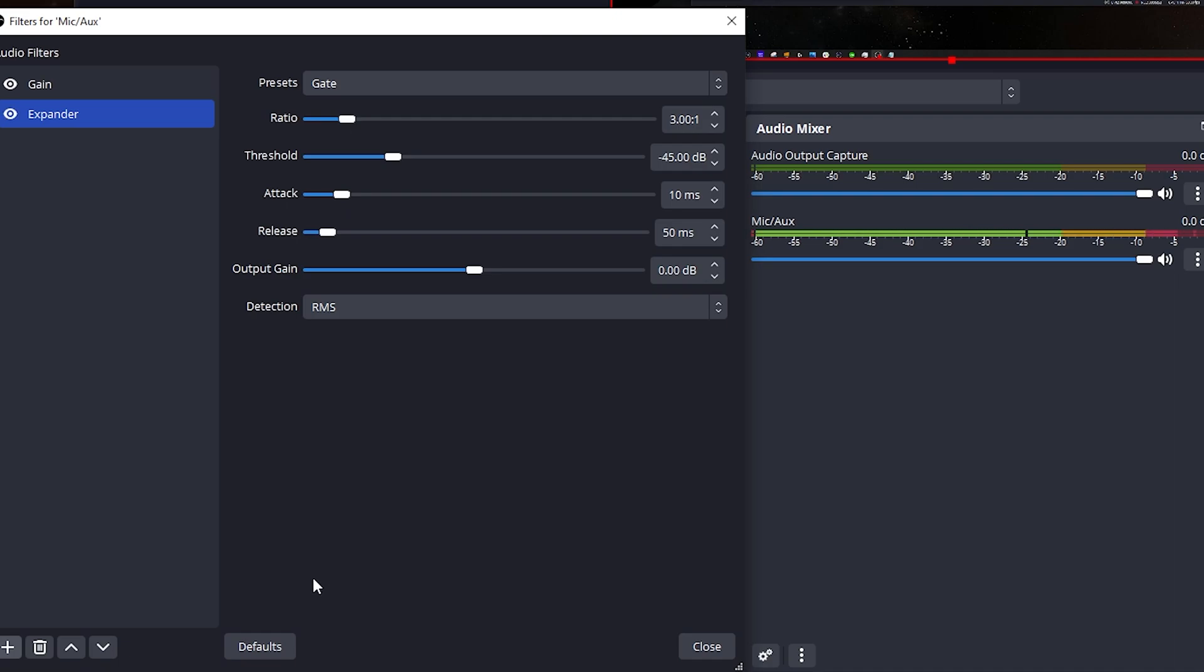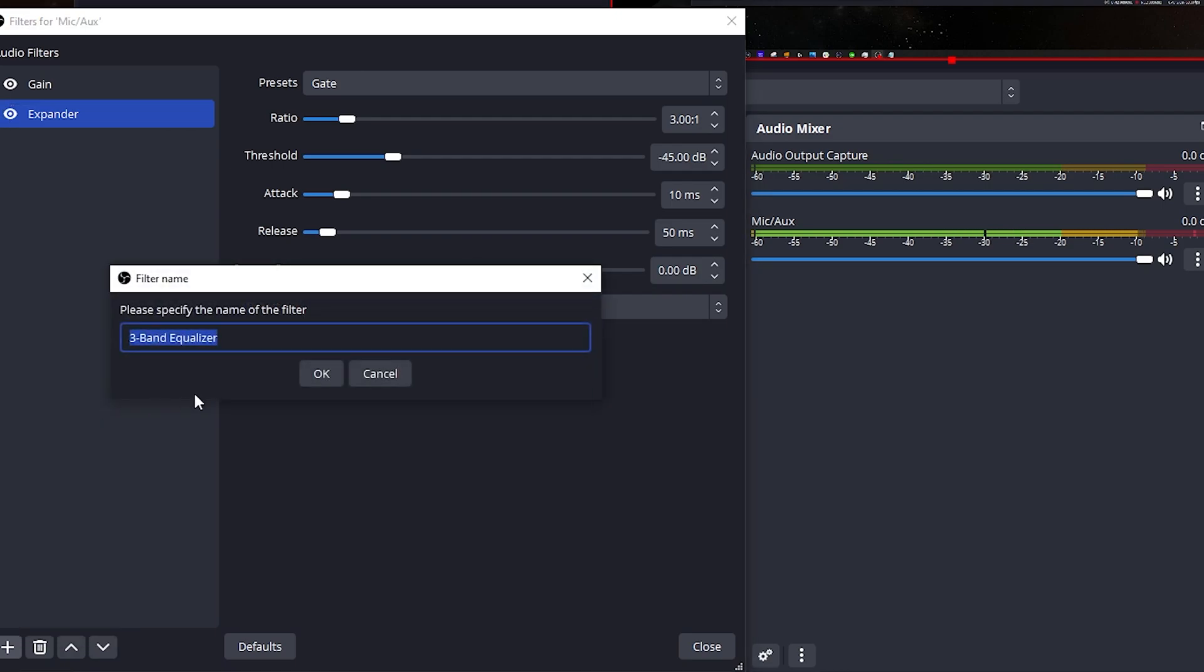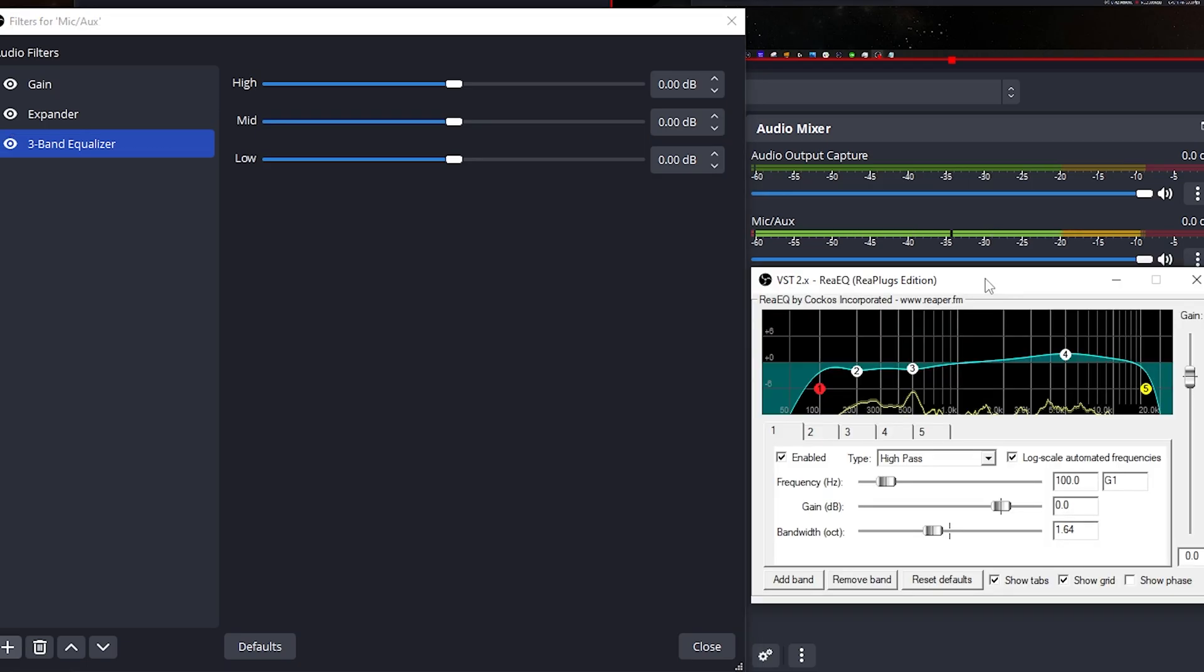The next thing we want to add is an equalizer. This is really important because this is very customized towards your voice. Now in OBS 29, they actually added a three band equalizer. Before you used to have to go out and download a third party application, install it, and it worked wonderful and it actually gives you a lot more control. But for people that are just setting up their stream, a three band equalizer is going to do more than enough. Now this is going to be the most important part.